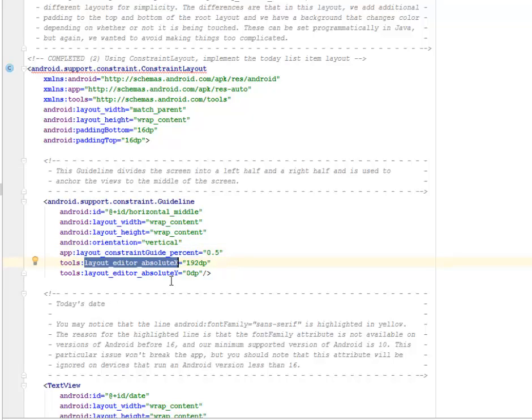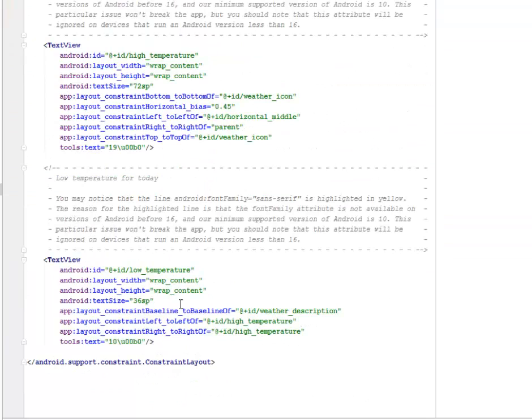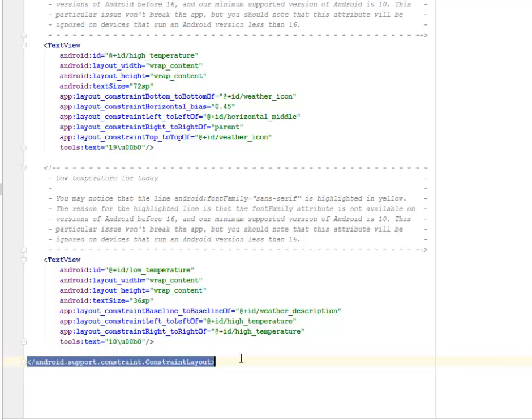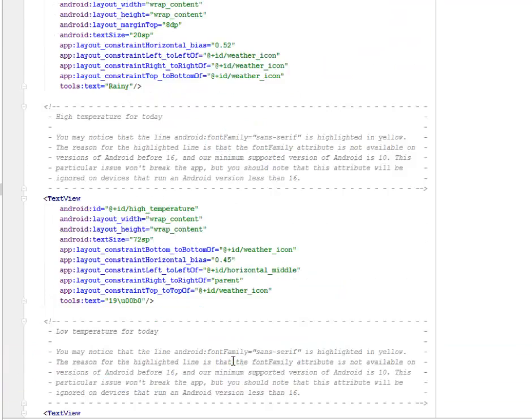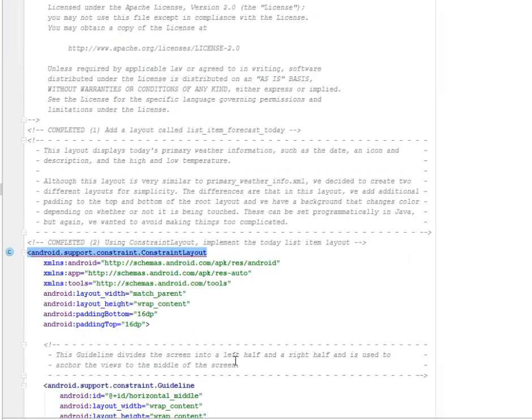Now look closely, the layout constraint guide percentage is 0.5, while the editor absolute X and Y coordinates is 192 dp to 0 dp. So the Y is going to be 0 dp, which is actually going to sit right at the top. We have the closing tag, which is the android constraints layout to wrap up the XML layout.